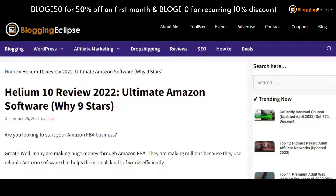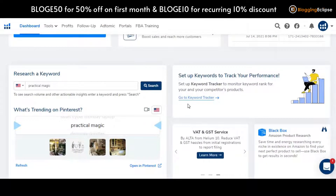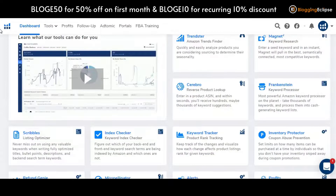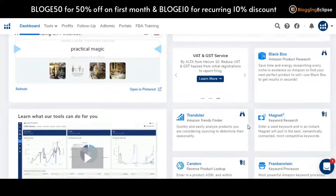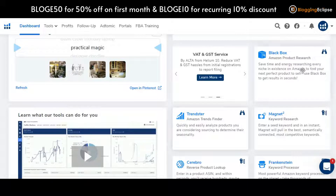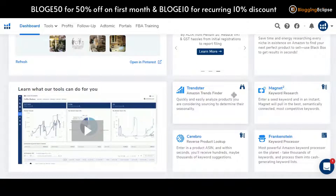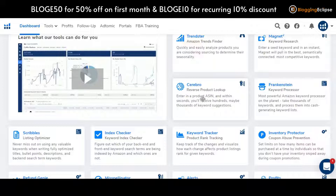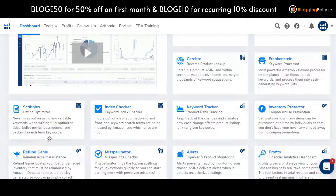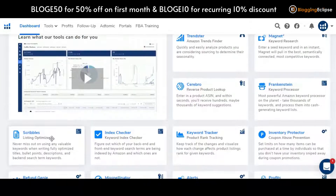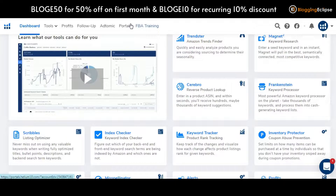Getting along with Helium 10 — as you can see, I have already logged into my account, and this is what Helium 10 looks like from inside. This is a Diamond plan. We have got different options: Black Box and Trendster are for the product research part; Magnet, Frankenstein, and Cerebro are more for keyword research. Further aspects include Scribble, Index Checker, Keyword Tracker, Inventory Protector, and much more.